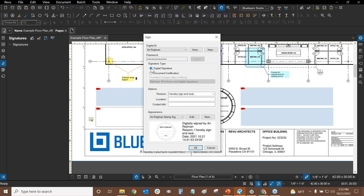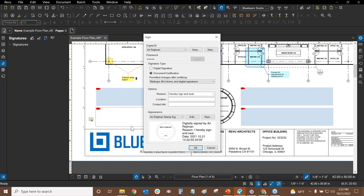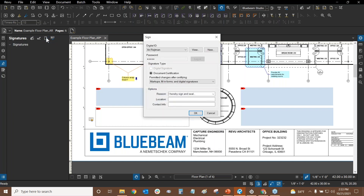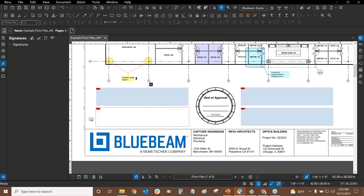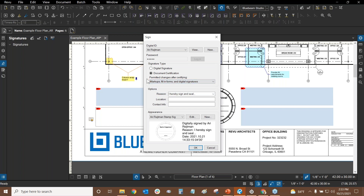Document Certification is a background process. Using the sign dialog, I can do either digital signature, document certification, or both at the same time. With the batch tool, you can only do either or — not both simultaneously. If you need both, sign your first signature manually and under Permitted Changes choose the second or third option to allow other digital signatures or markups. Then use the batch tool for remaining pages.